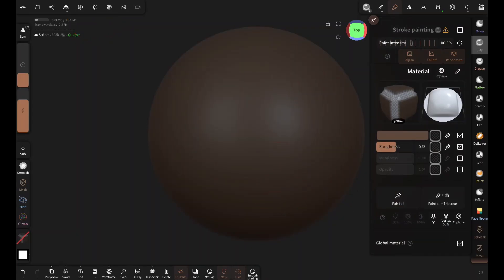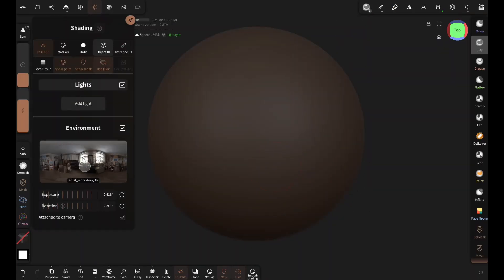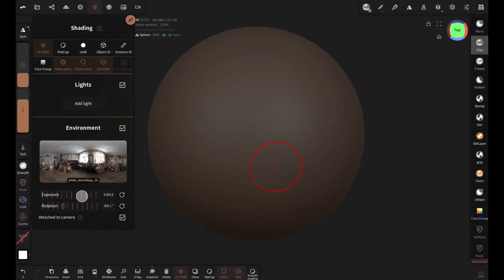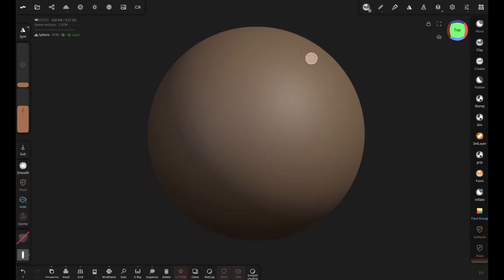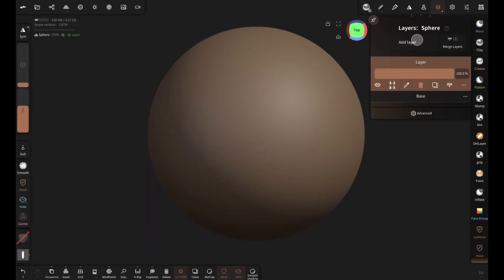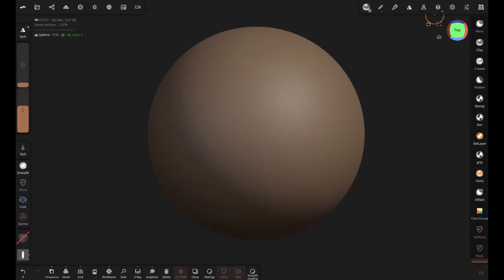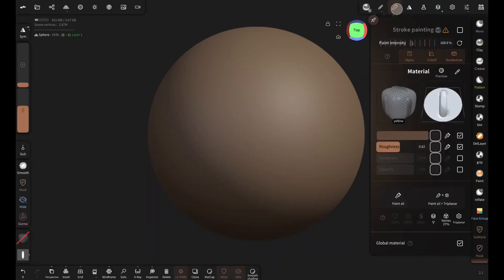It's too dim so increase the exposure. Add a light and increase the intensity. Now let's add a new layer and pretend that this is a fabric or a leather surface. Then go here and enable stroke painting.